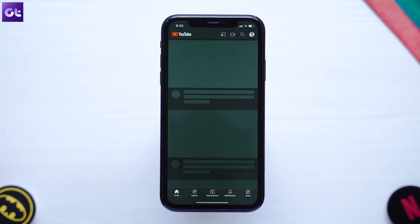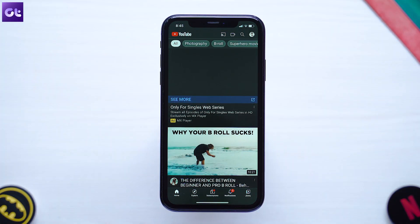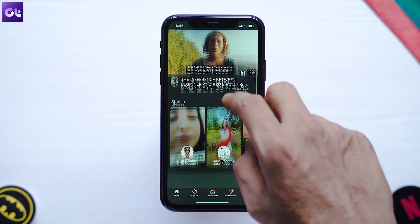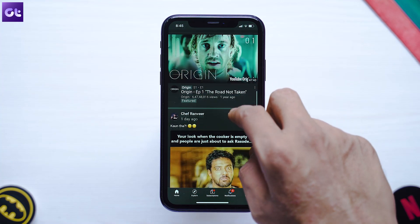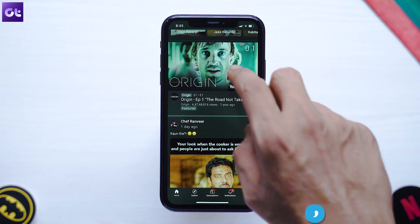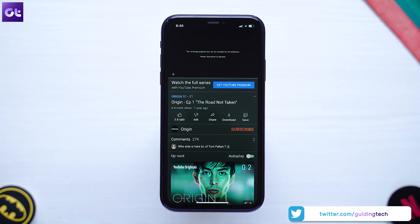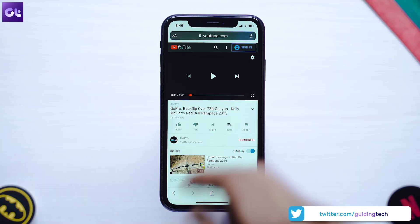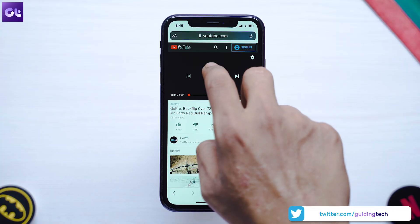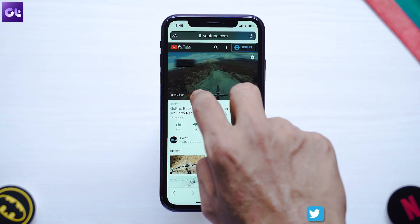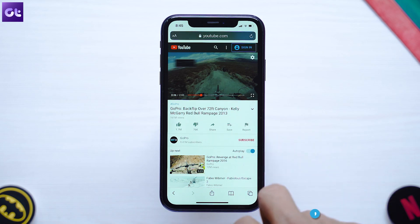Unfortunately PIP still does not work for a lot of other apps such as YouTube. There is a slight workaround: if you open YouTube inside your Safari web browser and then swipe up to the home screen, picture in picture mode will kick in.